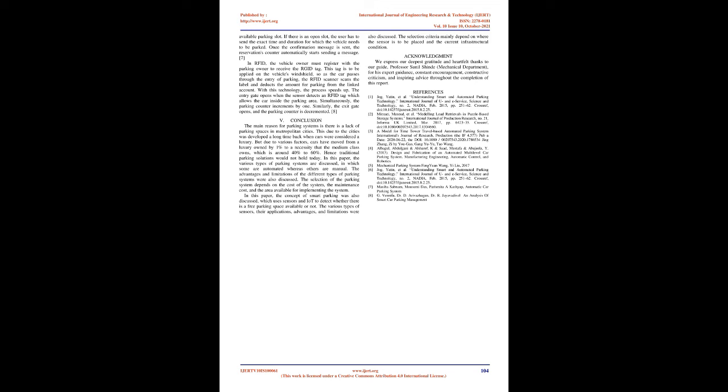Conclusion: The main reason for parking systems is there is a lack of parking spaces in metropolitan cities. This is due to the cities being developed a long time back when cars were considered a luxury. But due to various factors, cars have moved from a luxury owned by 1% to a necessity that the medium class owns, which is around 40% to 60%. Hence traditional parking solutions would not hold today. In this paper, the various types of parking systems are discussed, in which some are automated whereas others are manual. The advantages and limitations of the different types of parking systems were also discussed. The selection of the parking system depends on the cost of the system, the maintenance cost, and the area available for implementing the system. In this paper, the concept of smart parking was also discussed, which uses sensors and IoT to detect whether there is a free parking space available or not. The various types of sensors, their applications, advantages, and limitations were also discussed. The selection criteria mainly depend on where the sensor is to be placed and the current infrastructural condition.